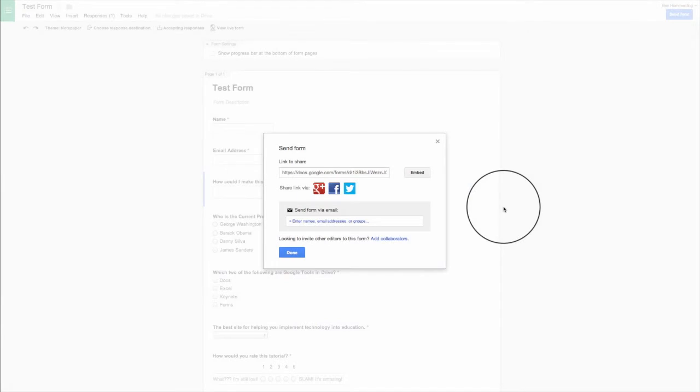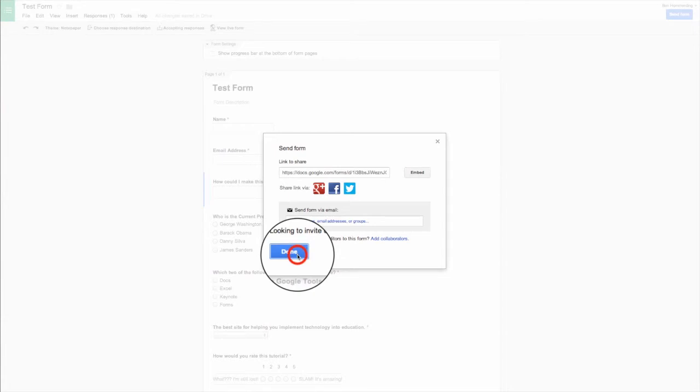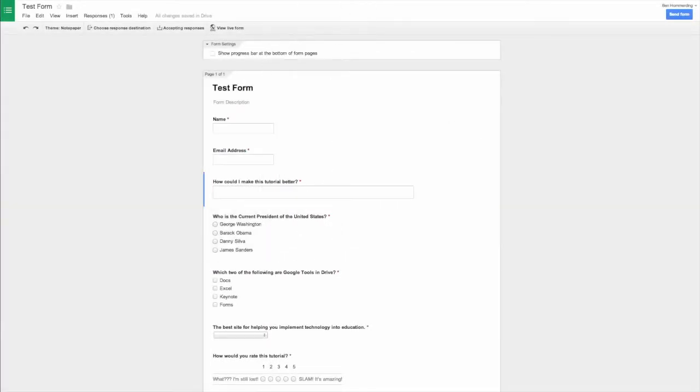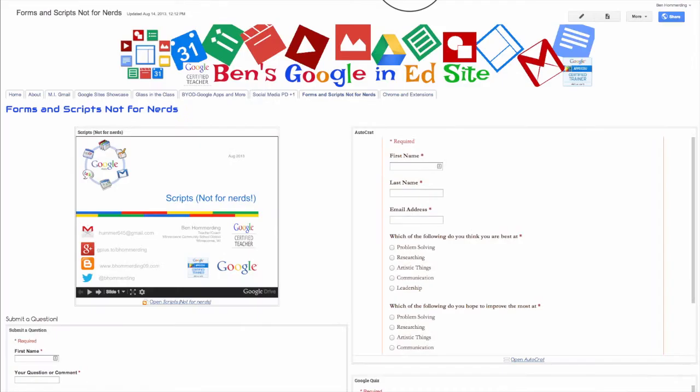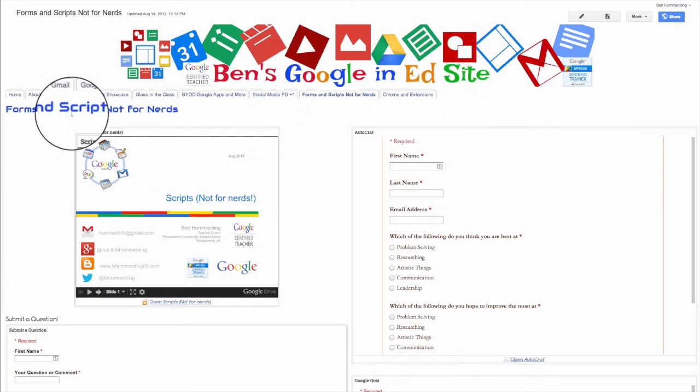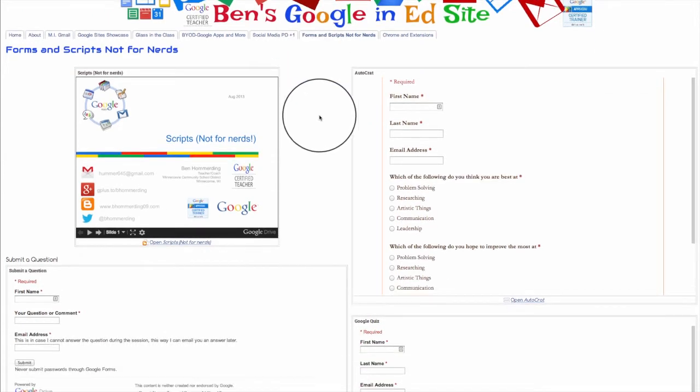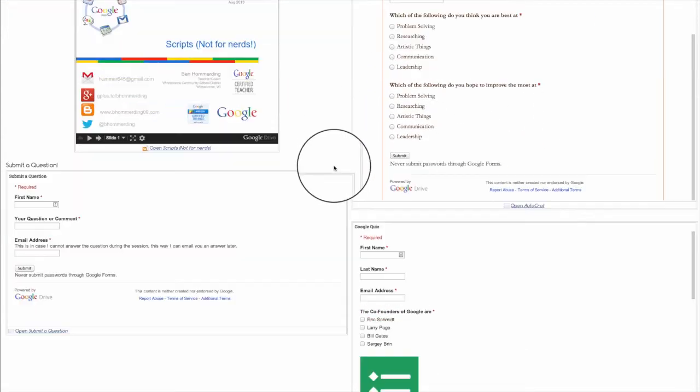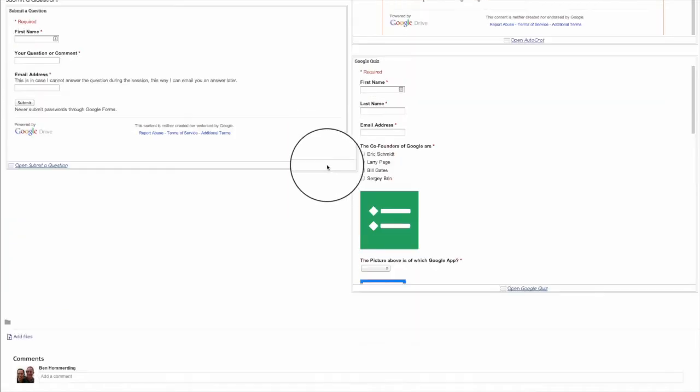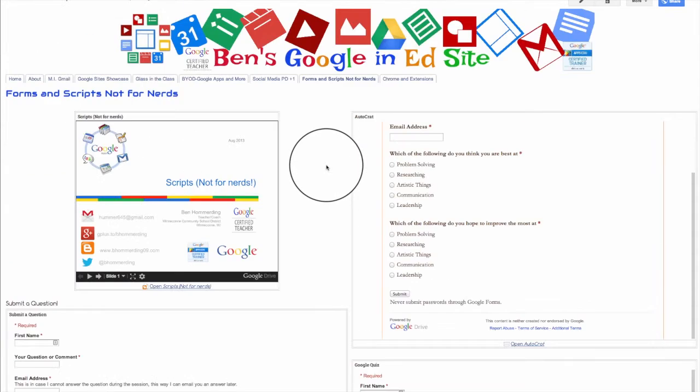And then the last thing you can do, if you wanted to embed it directly on your Google site, it's a little bit easier. You go directly to your Google site. And I've got this one already set up, forms and scripts, not for nerds. And you can notice that I have a couple of quizzes already embedded on my site.